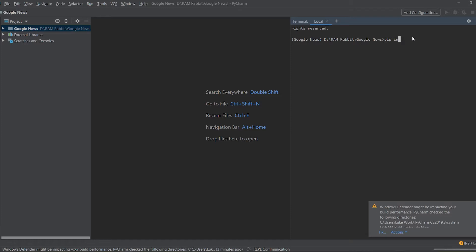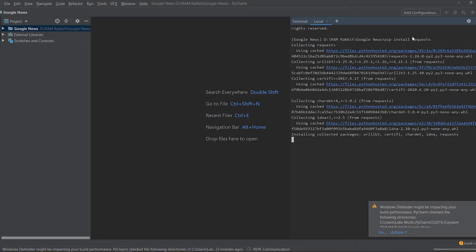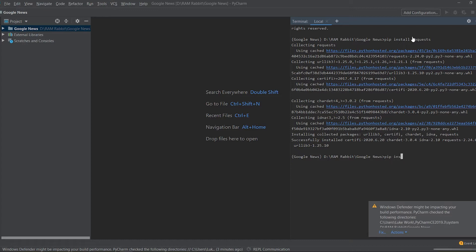So we're going to do pip install requests and then right after that we're going to do pip install beautiful soup 4, so pip install bs4.